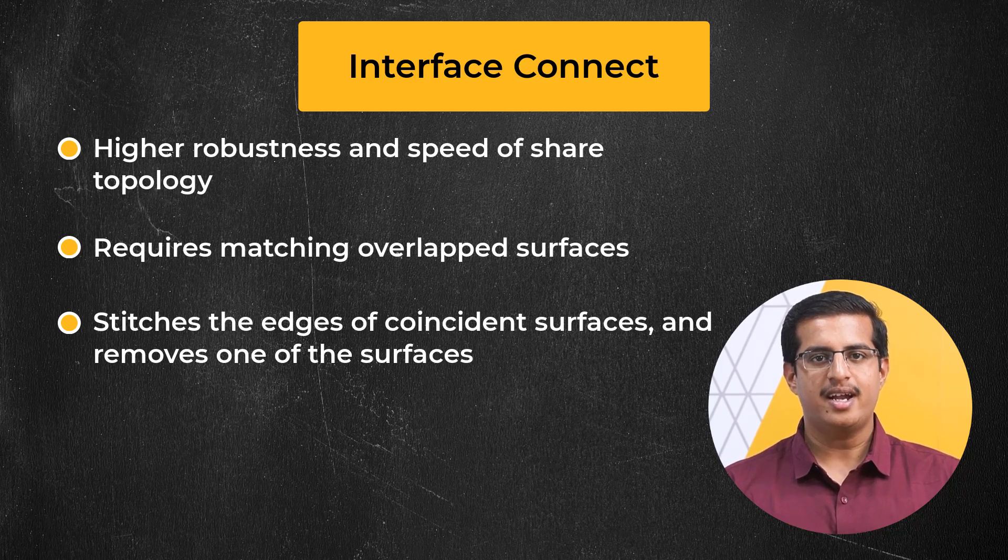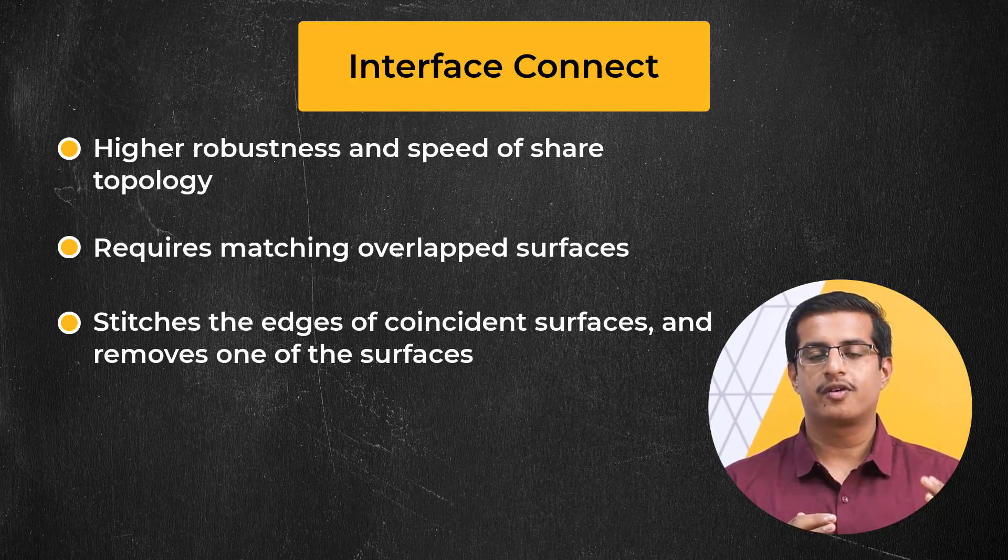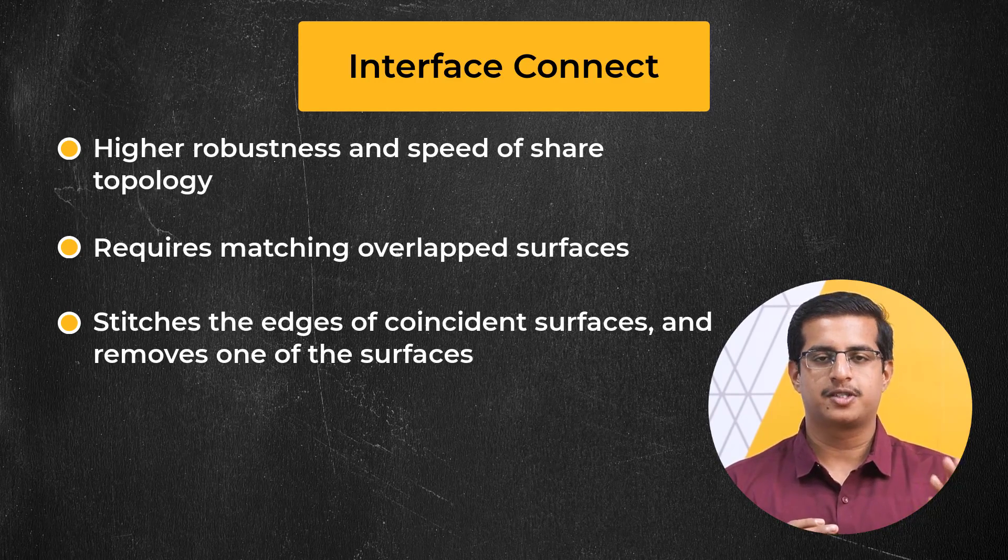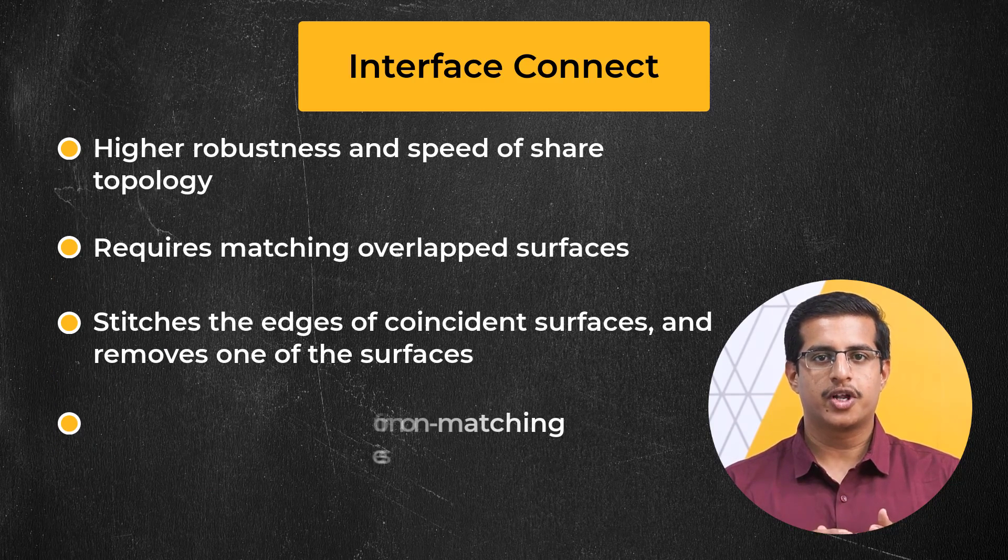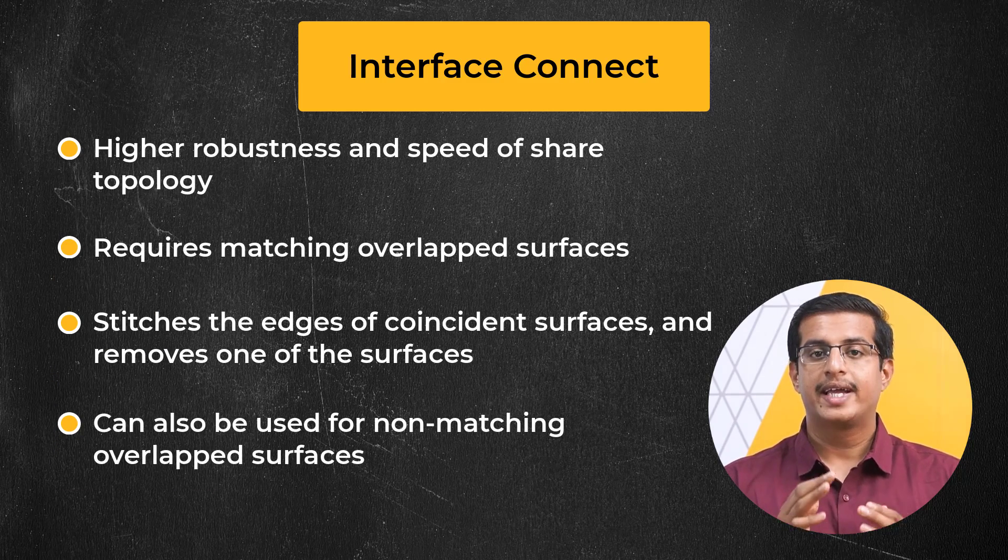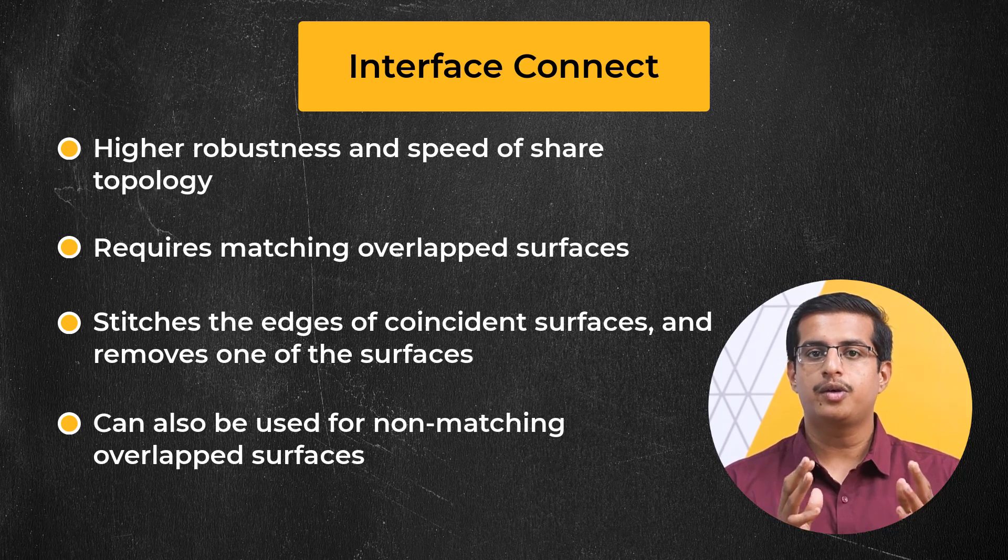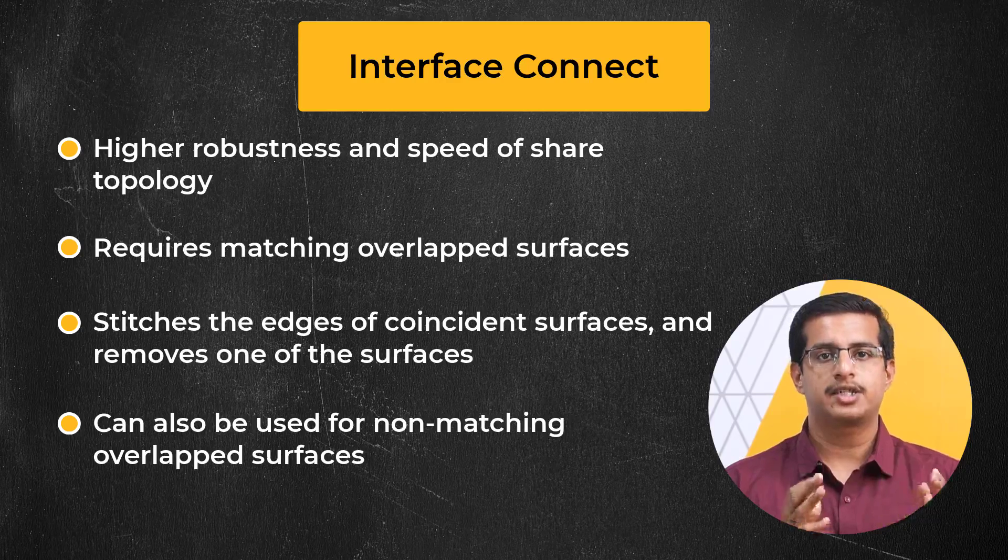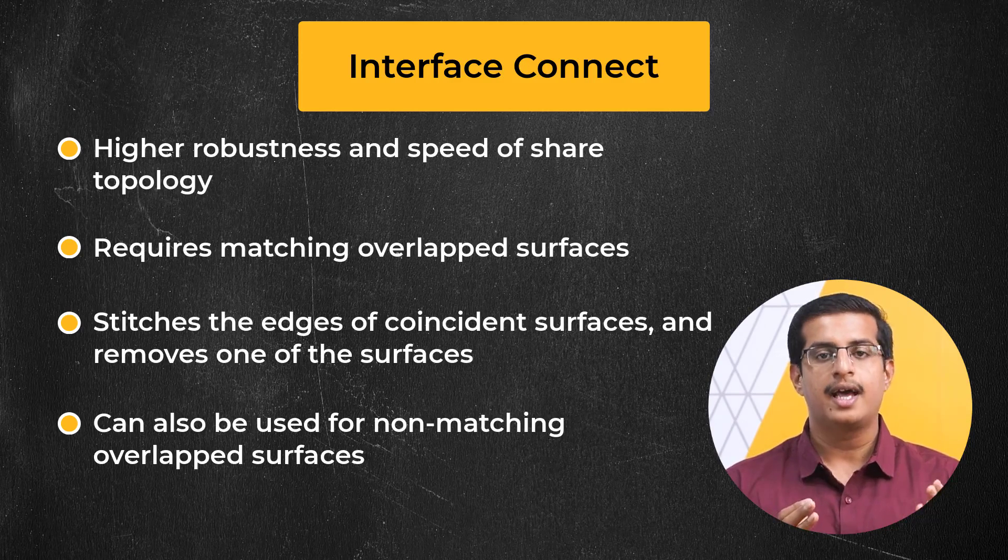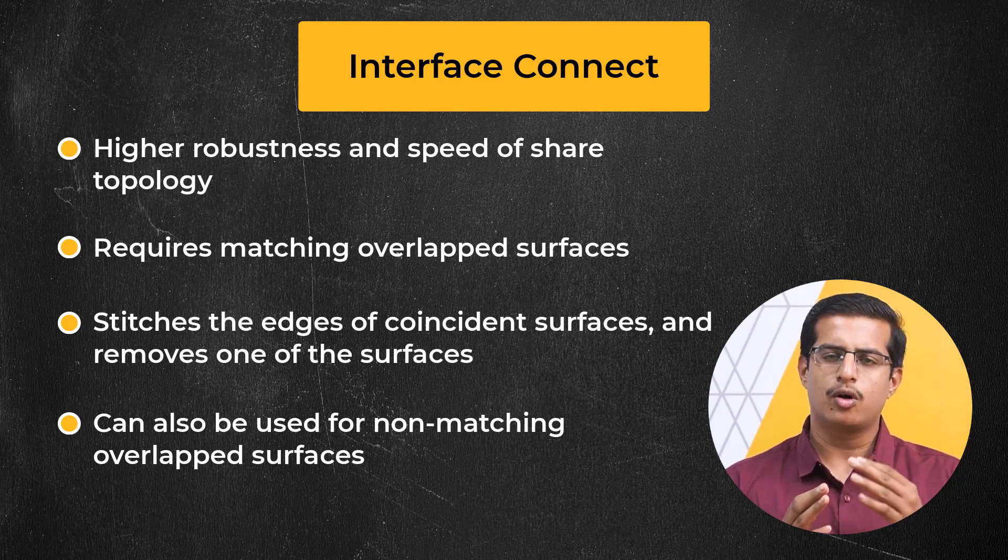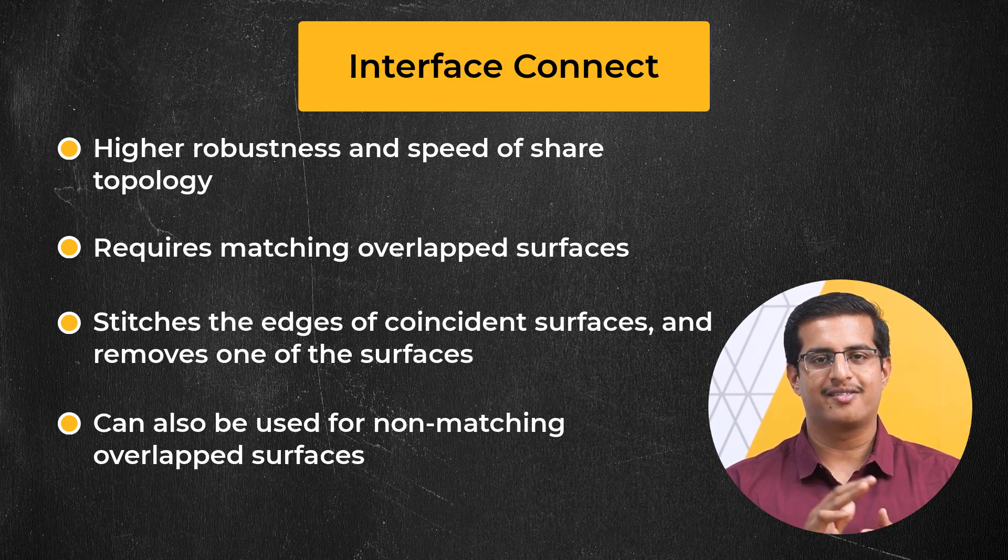Note that the method can also be used for fixing non-matching overlapped surfaces. In order to use this method efficiently, it is recommended to create labels or named selections for the overlapping surfaces at the CAD-based level, though the method also works when no labels are defined.